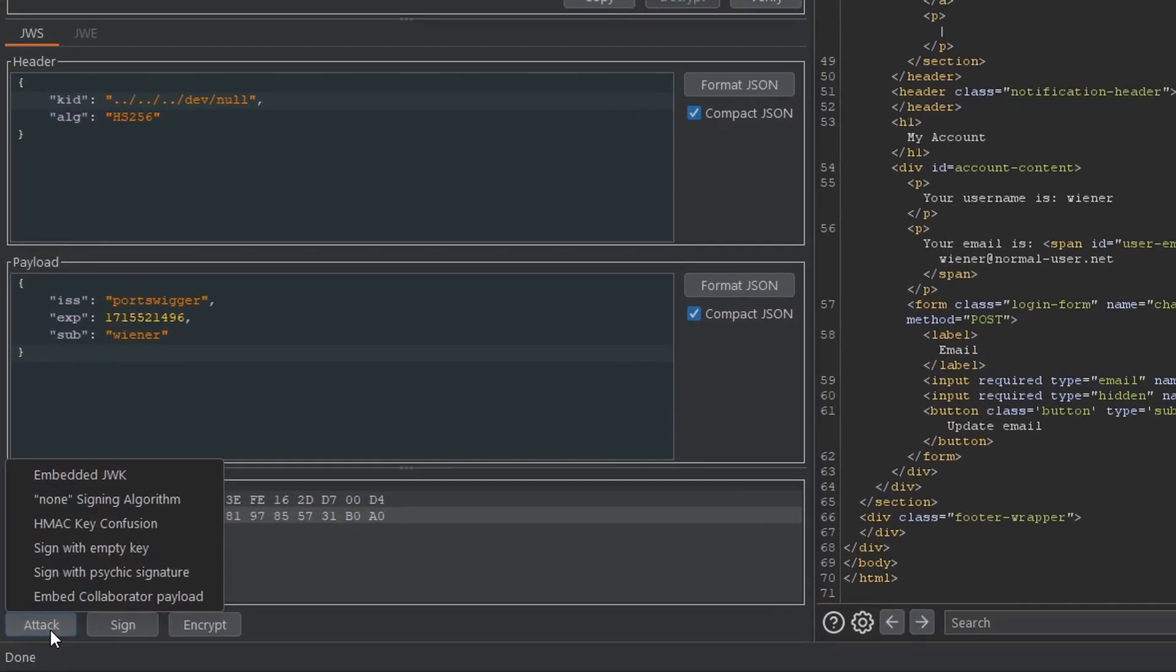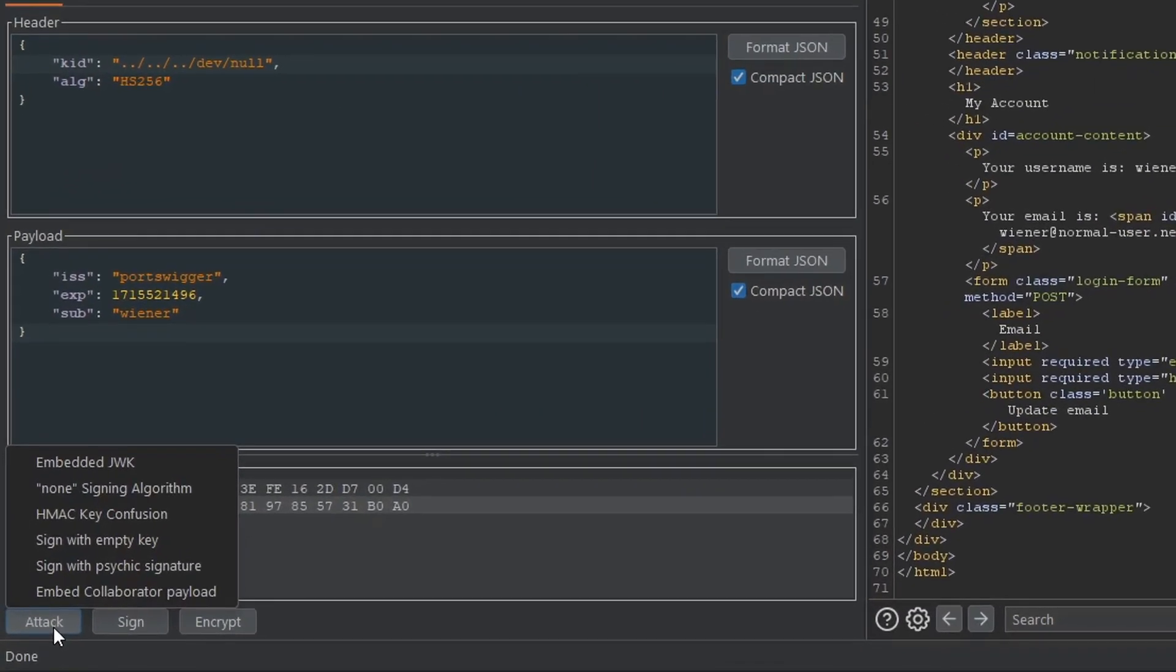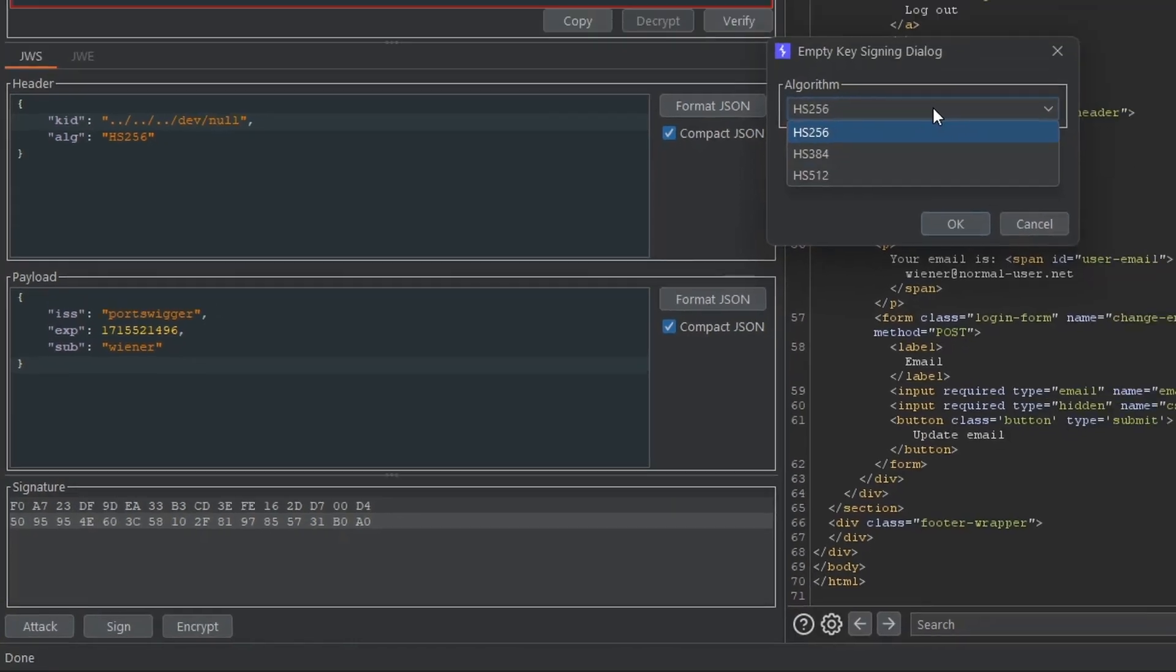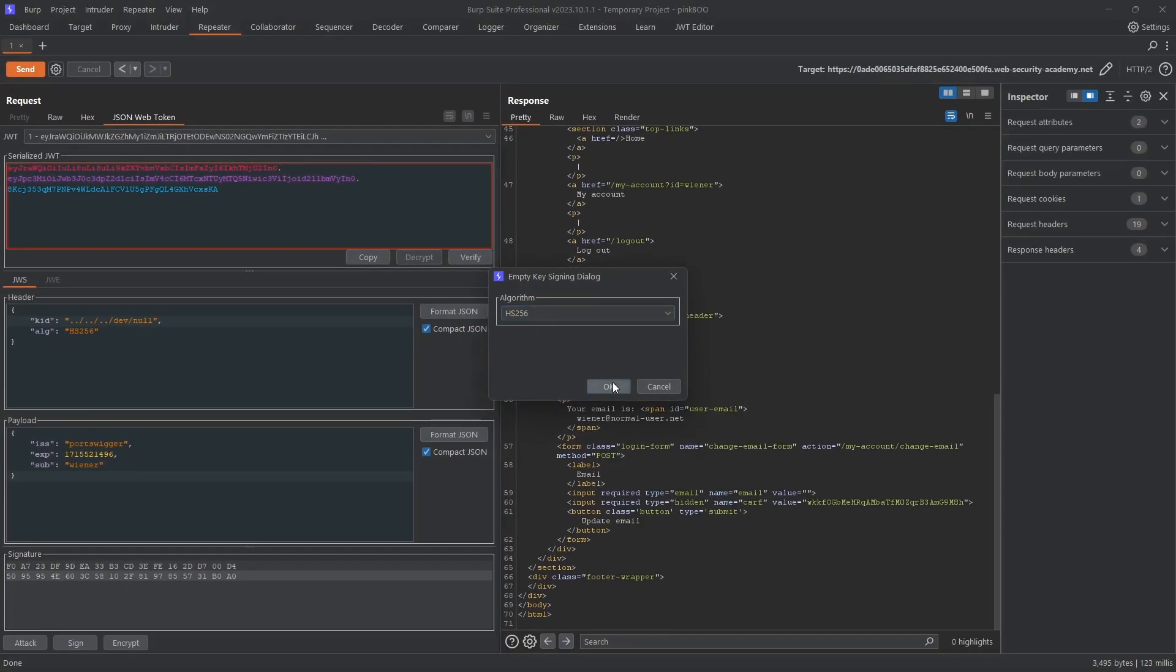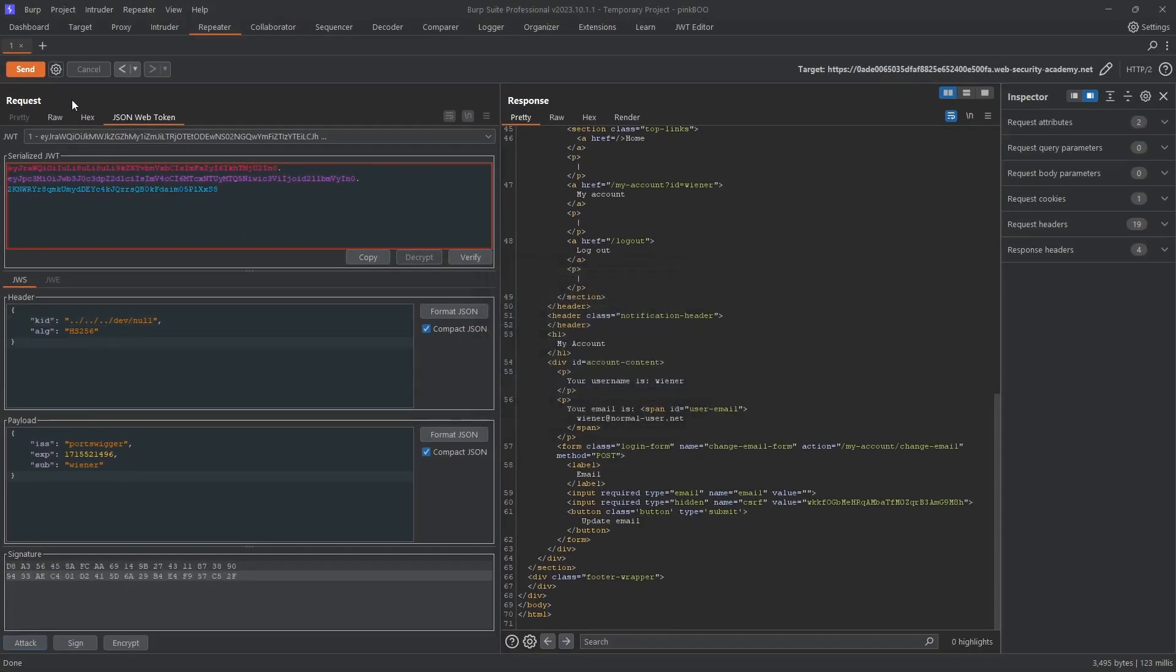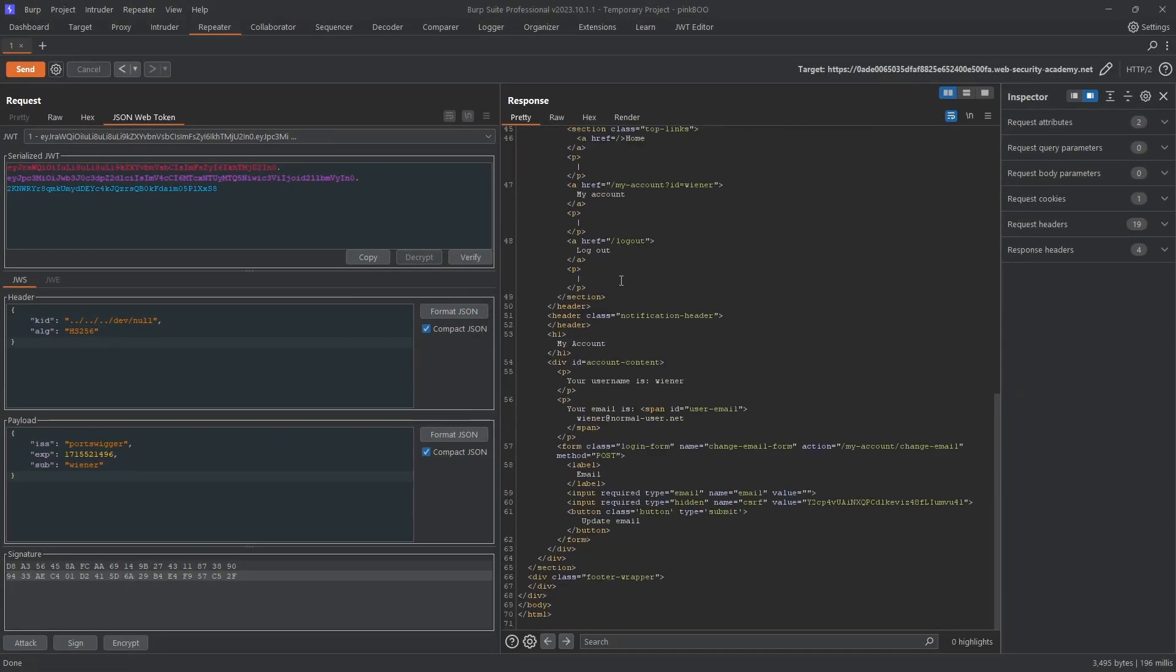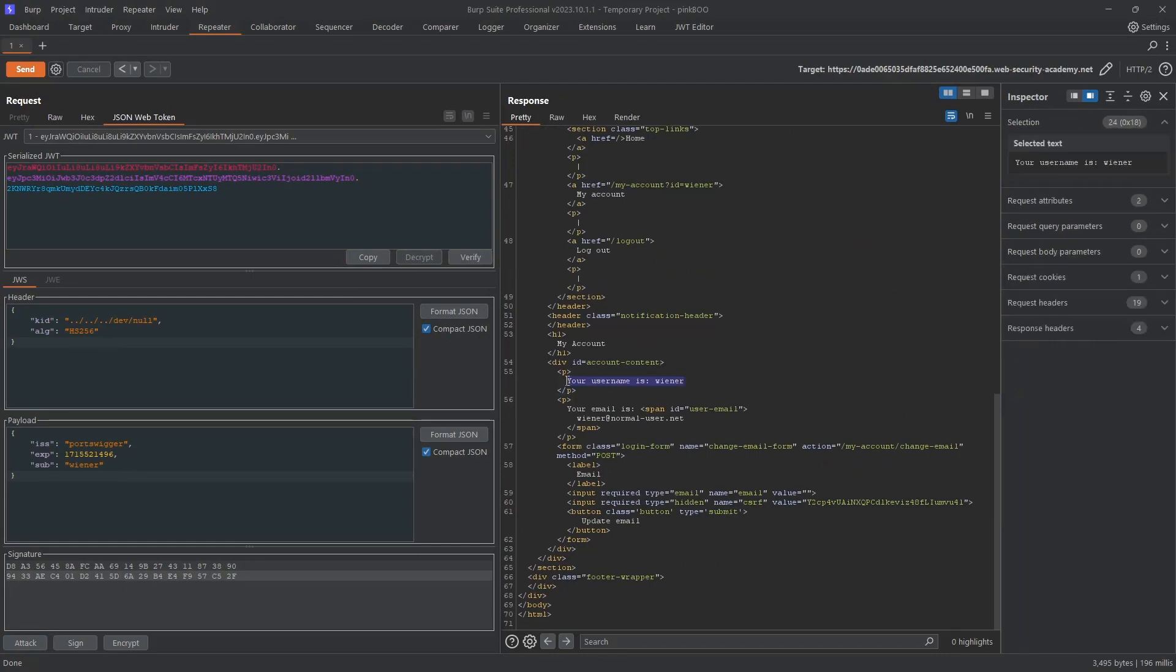To sign the token with an empty string, go to the Attack button at the bottom of the screen and select Sign with Empty Key. The algorithm is HS256. Click OK and send the request. You should still be logged in as wiener, which means that the server has accepted the signature.